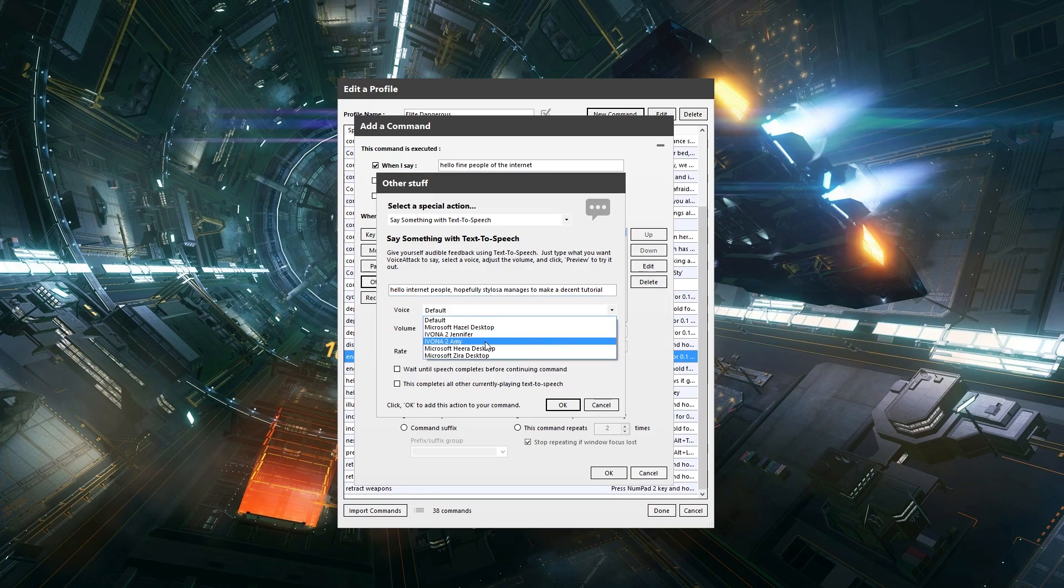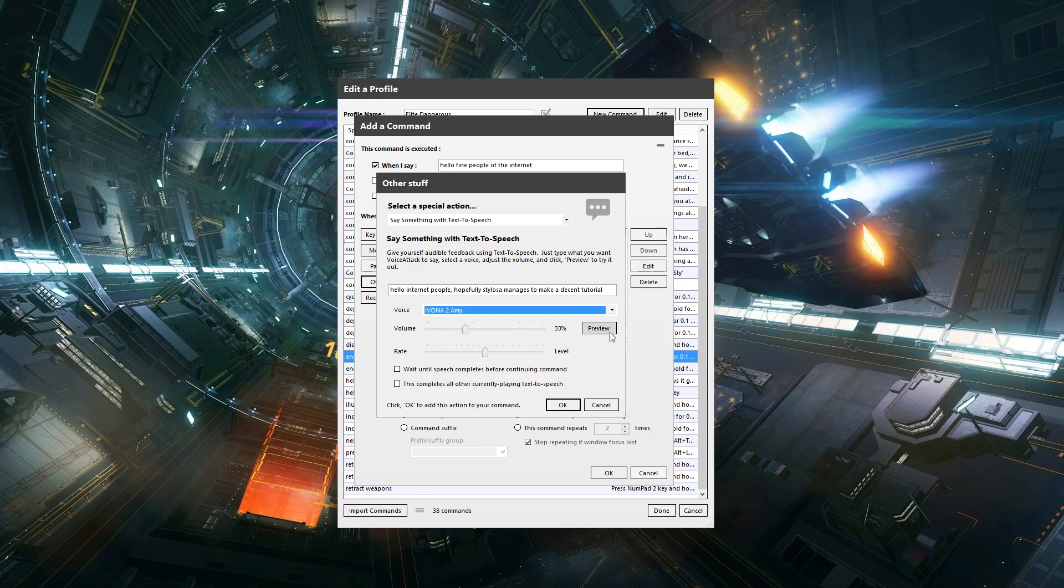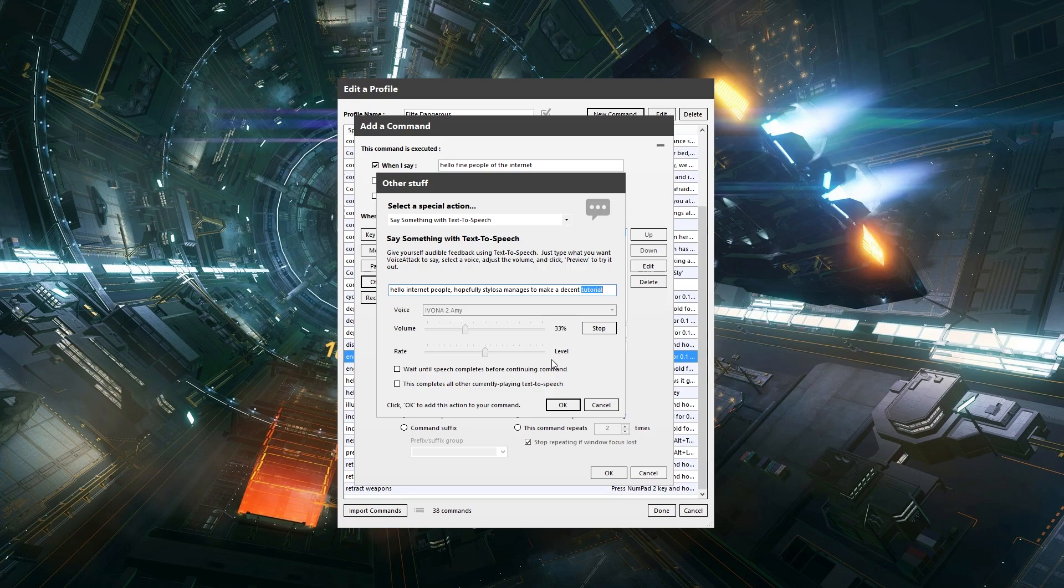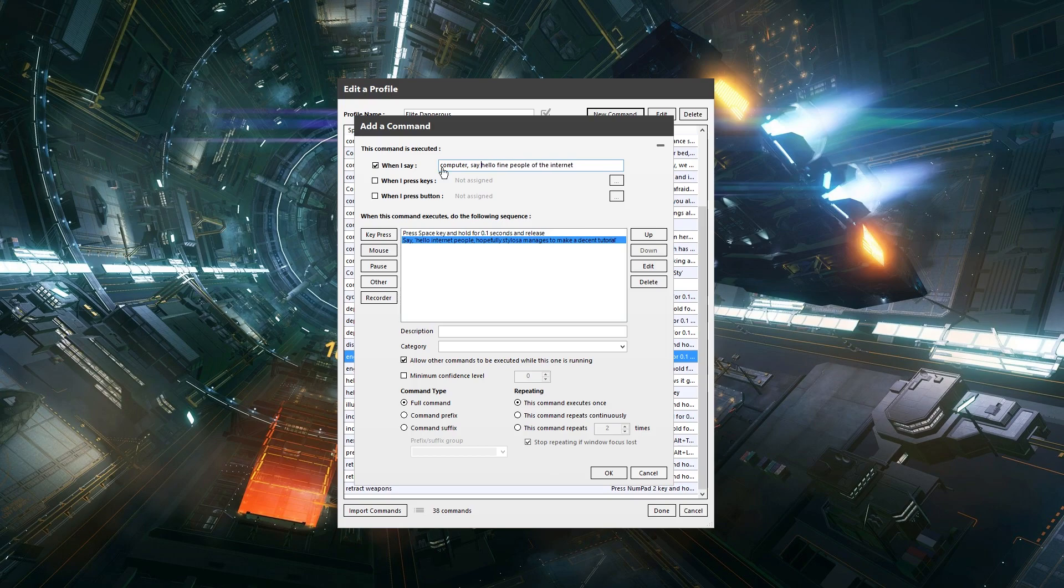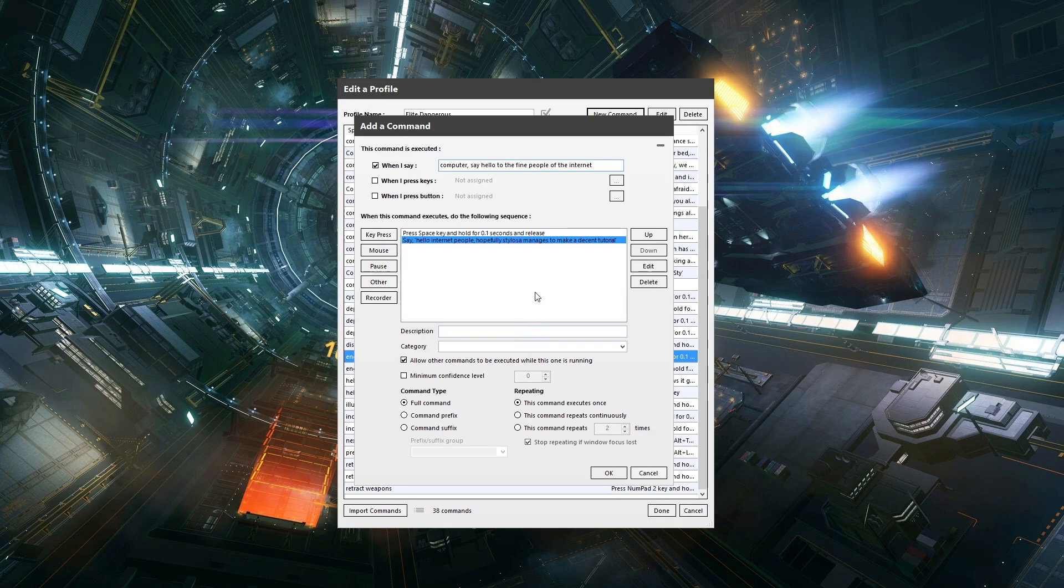But then if we use my favorite, which is Ivona 2 Amy. Hello internet people. Hopefully Stylosa manages to make a decent tutorial. So that to me is quite a bit better. So if we go for that, and I'll just change the command to computer say hello to the fine people of the internet. Okay.